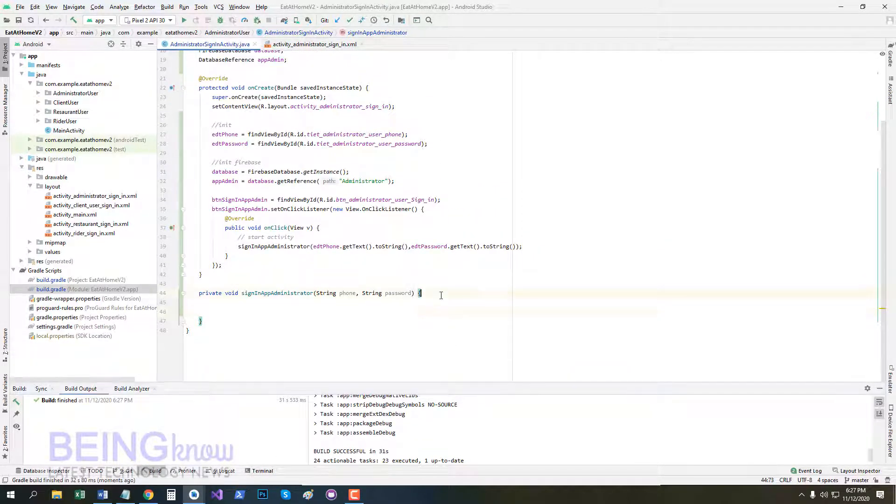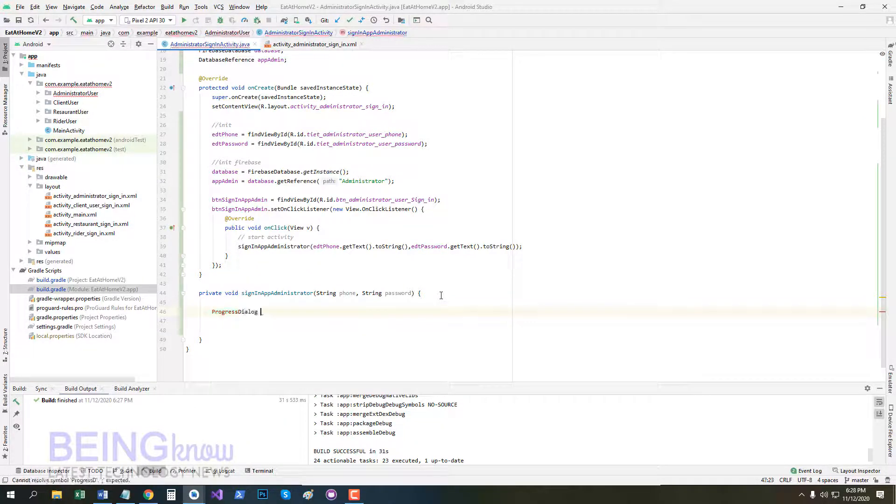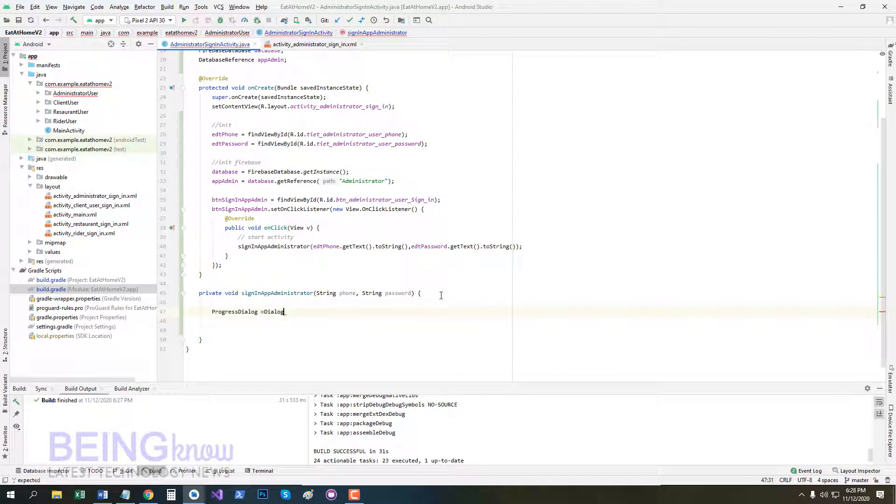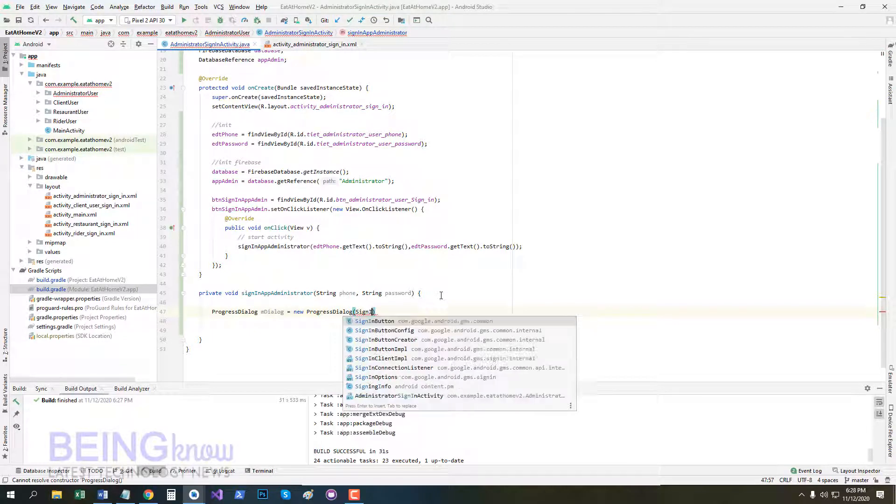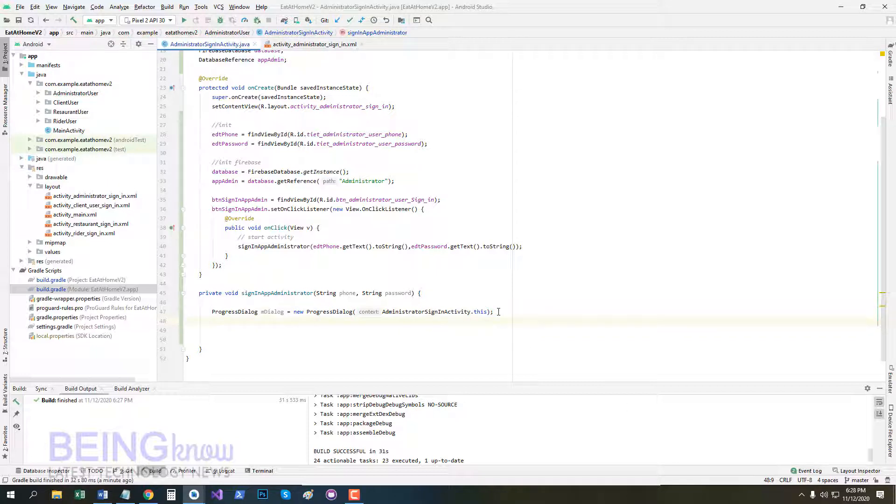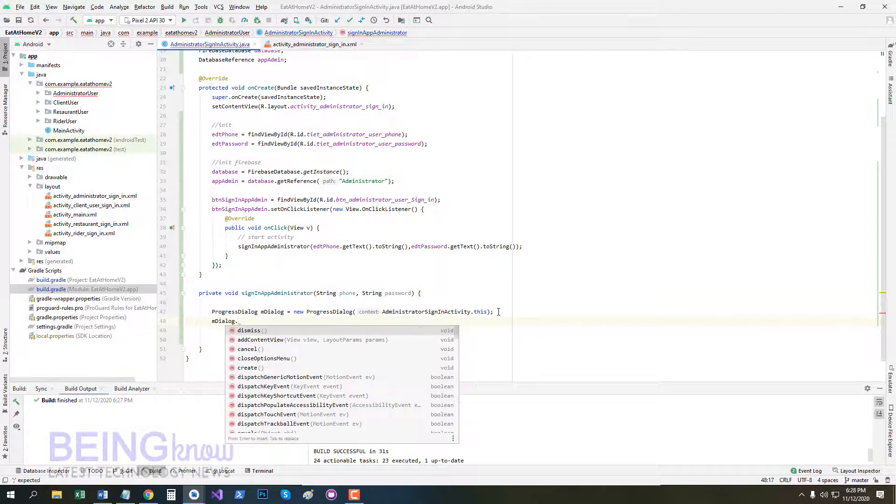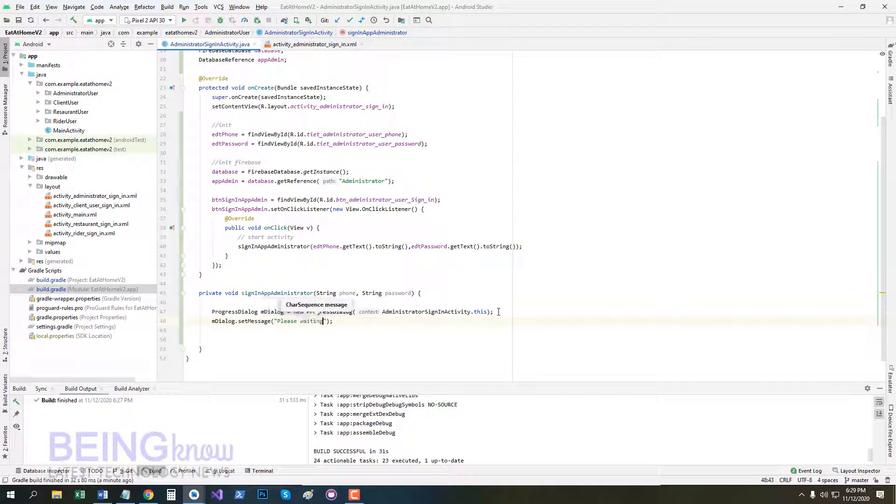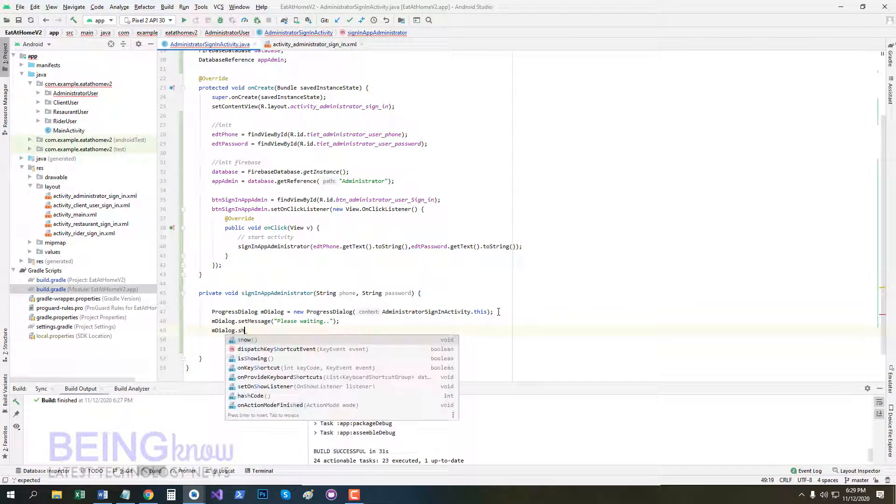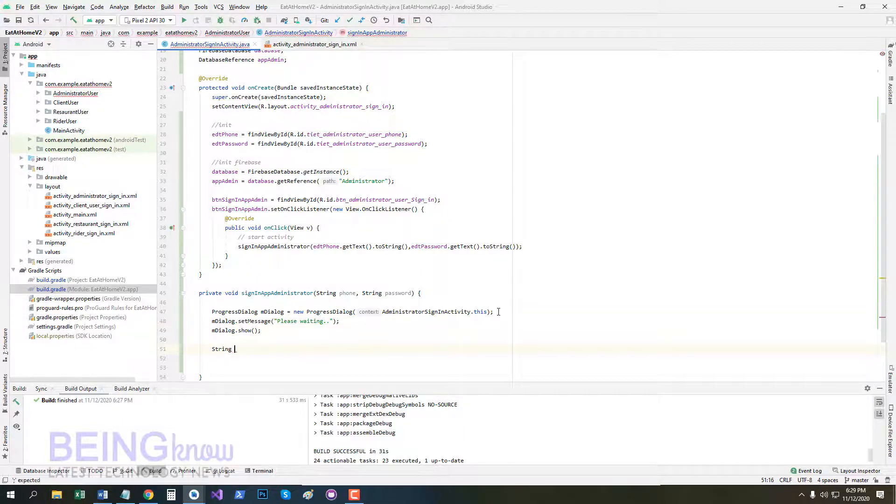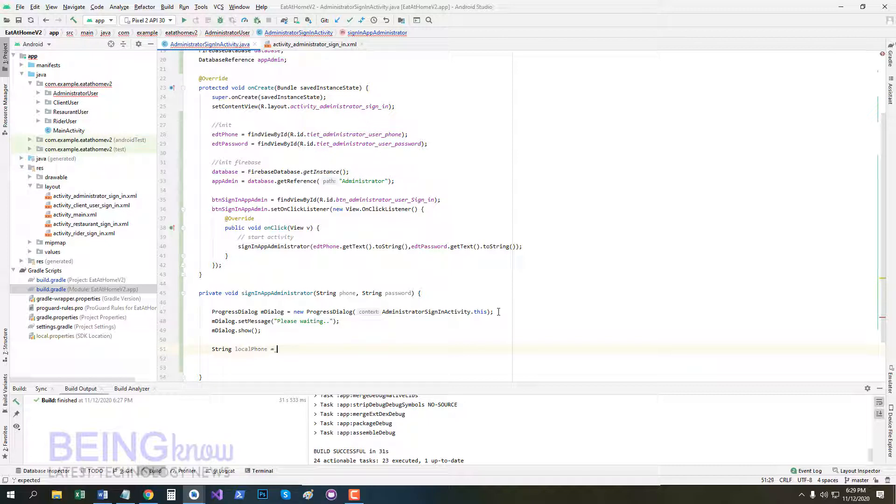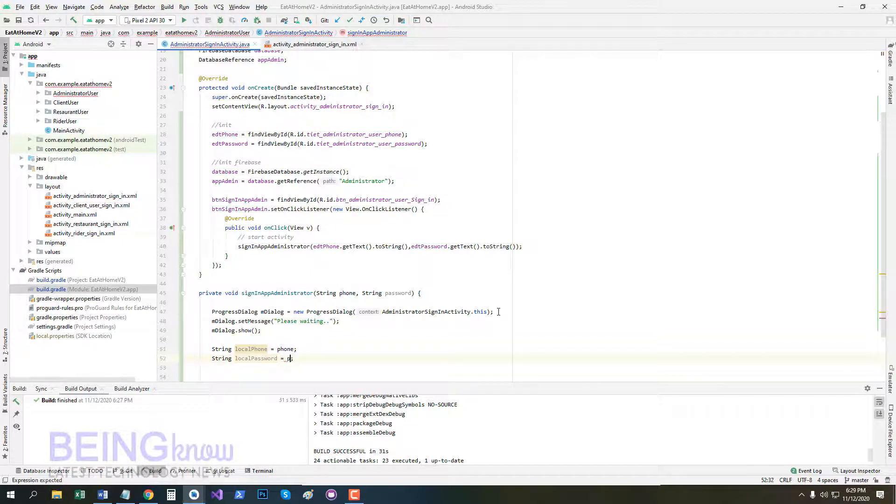Now create a ProgressDialog. ProgressDialog ampDialog is equal to new ProgressDialog, AdministratorSignInActivity.this. Now set message: ampDialog.setMessage, please waiting, and show dialog here, ampDialog.show. I will create two local variables in our function: String localPhone is equal to phone, and String localPassword is equal to password.